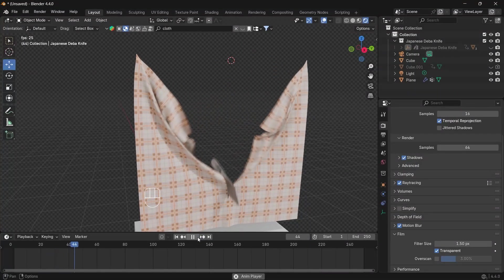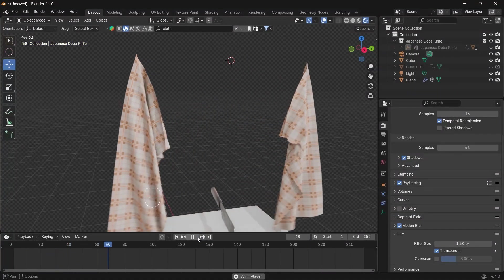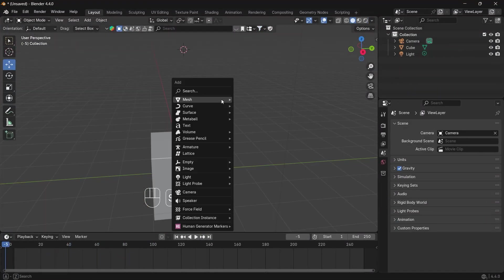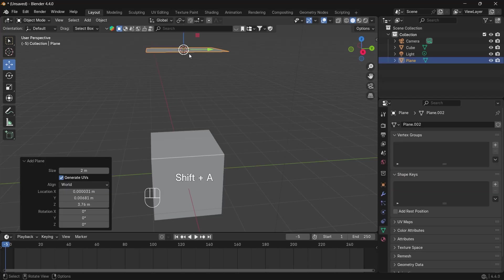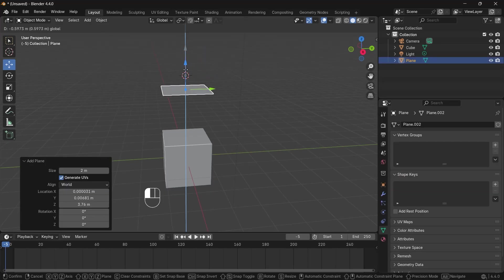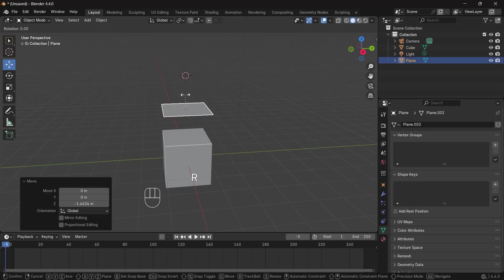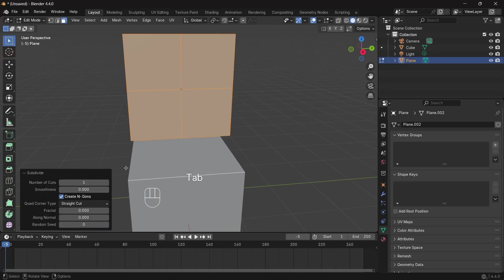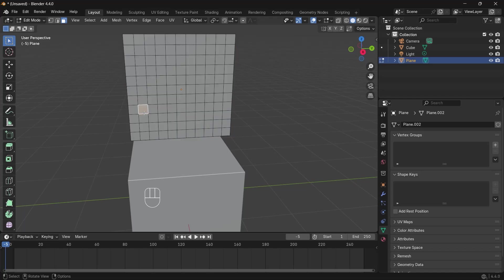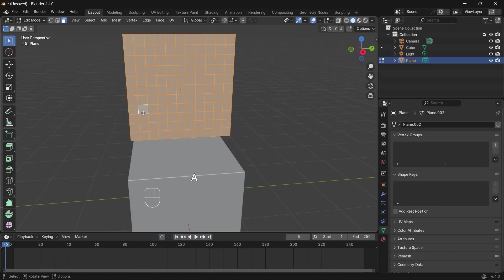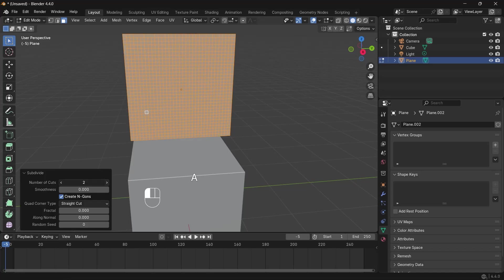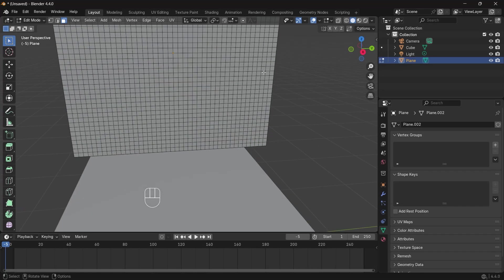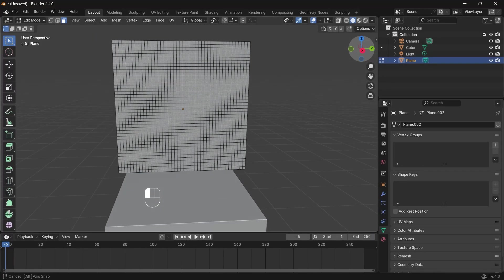The only way to cut cloth in Blender that actually works. We'll go ahead and add a plane, rotate it, tap into edit mode, subdivide it, select everything and subdivide it again. This number of faces is enough for what we want to do.